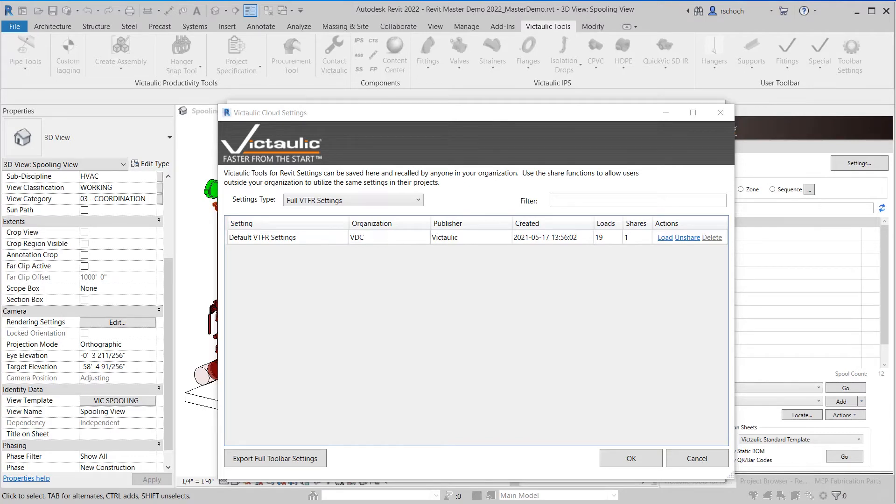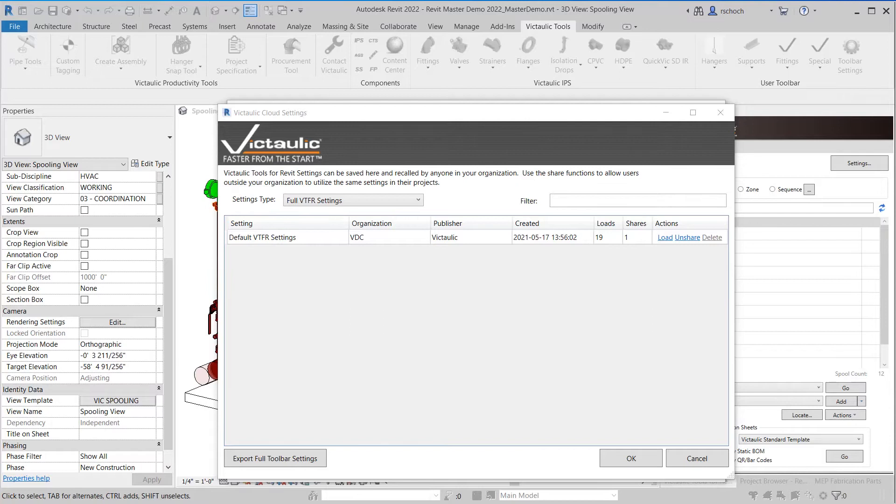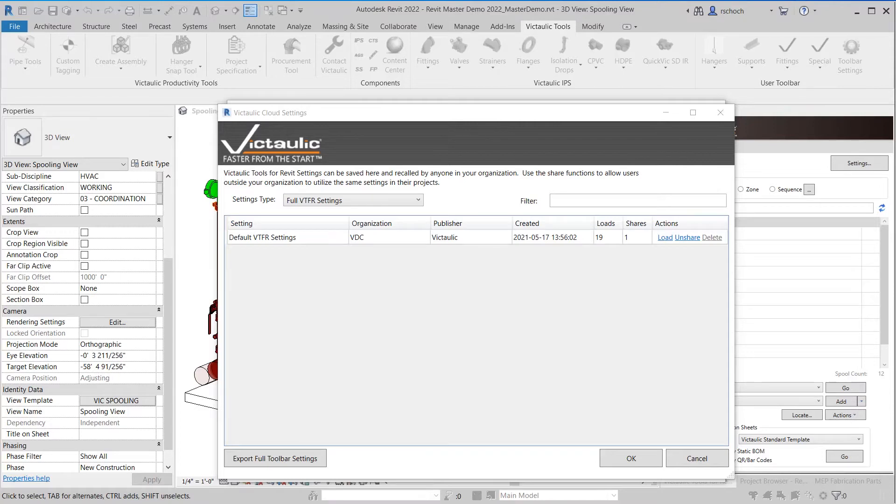In the past we had a TXT file that we could export and import within Victaulic Tools for Revit. Moving forward we have our new Victaulic Cloud Storage which includes our Victaulic Cloud settings and this will enable you to save all your settings within Victaulic Tools for Revit up to the cloud and share it to your entire team.